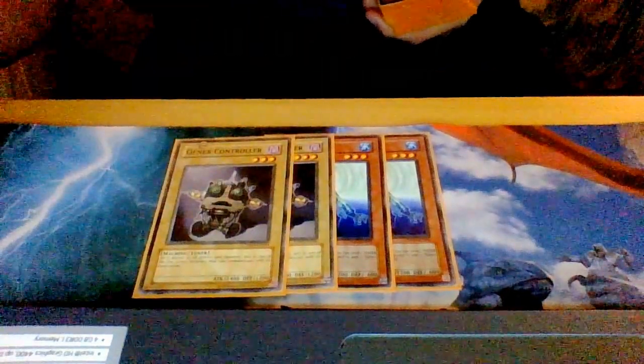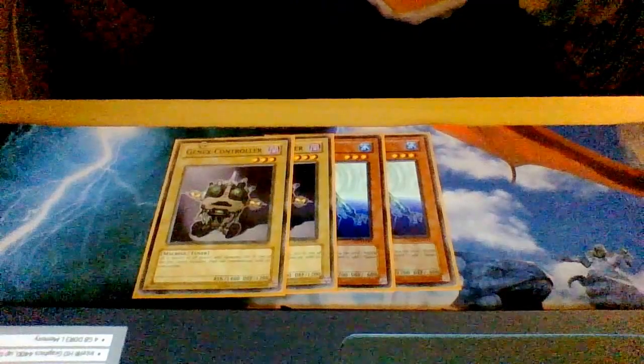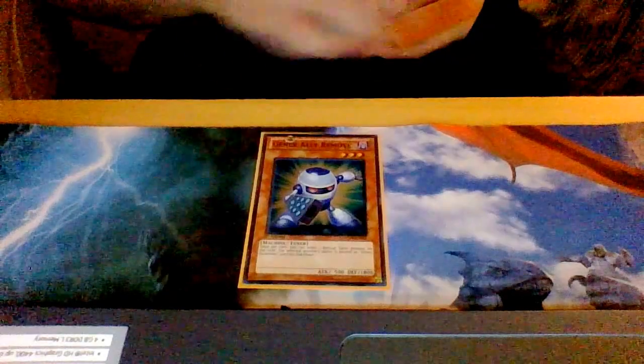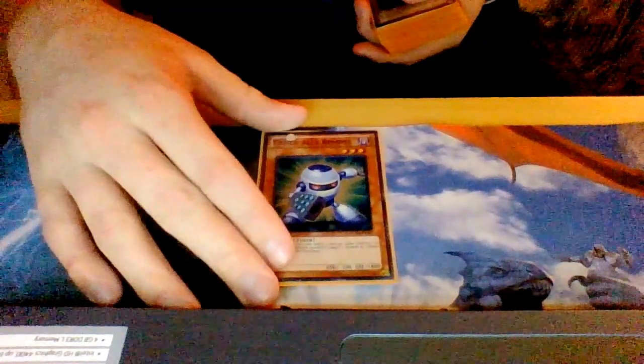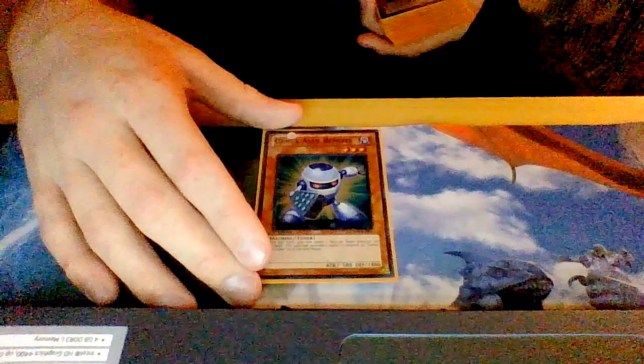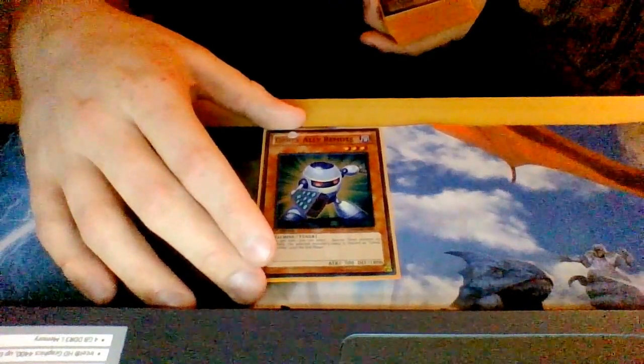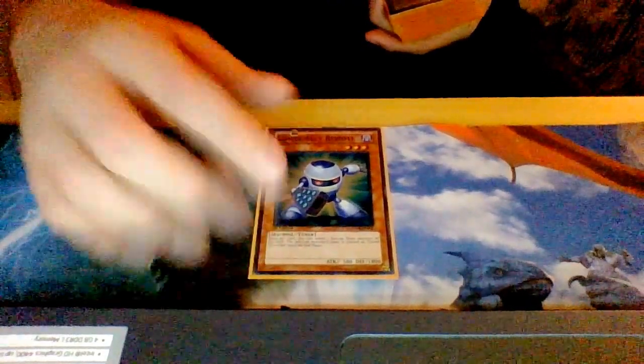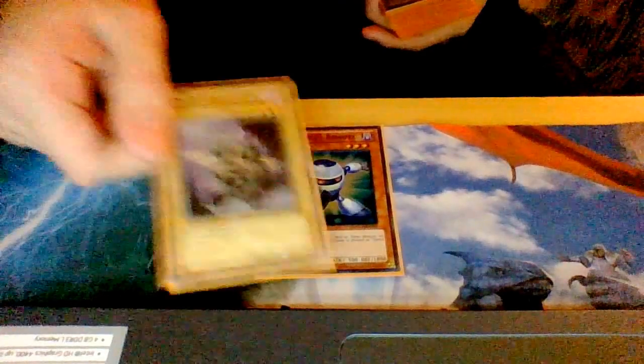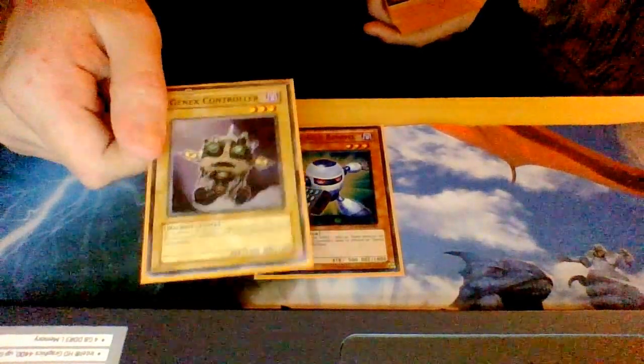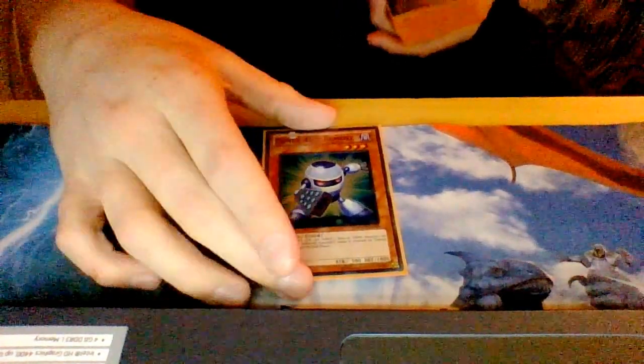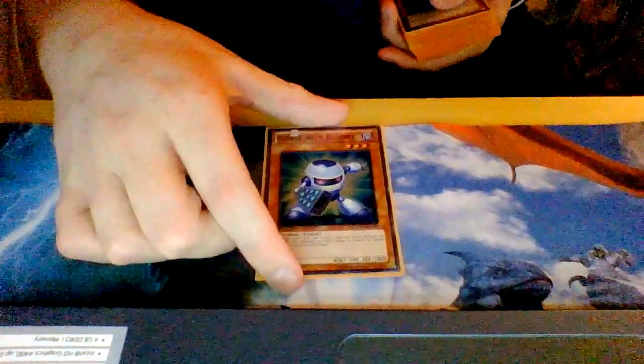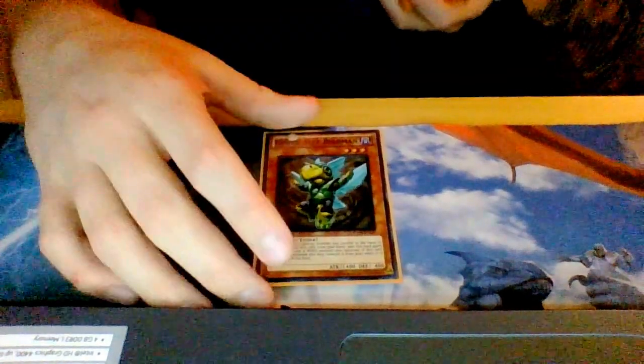Next I play is the one Ally Remote. Remote's effect, once per turn you get to choose one tuner monster on the field and change its name into Genex Controller until the end phase. With this, while I have it in the graveyard, I basically have Genex Controller, and like I said, Final Gesture straight up rank three plays.